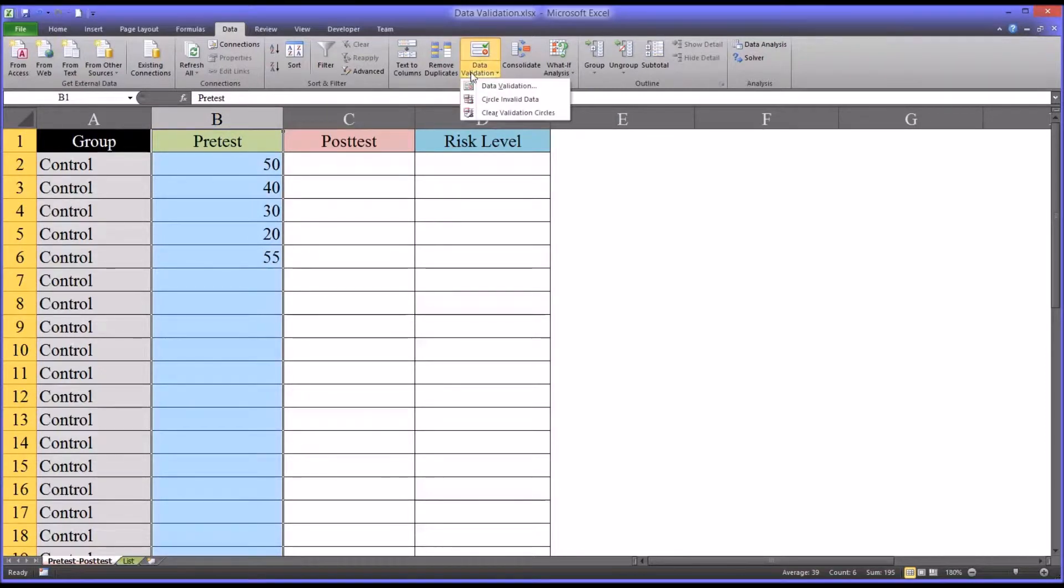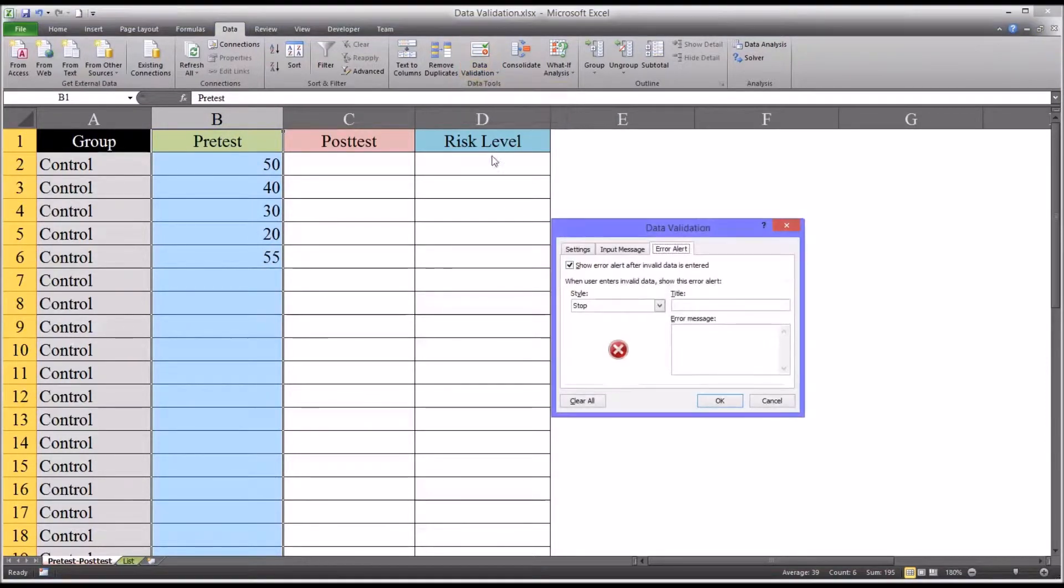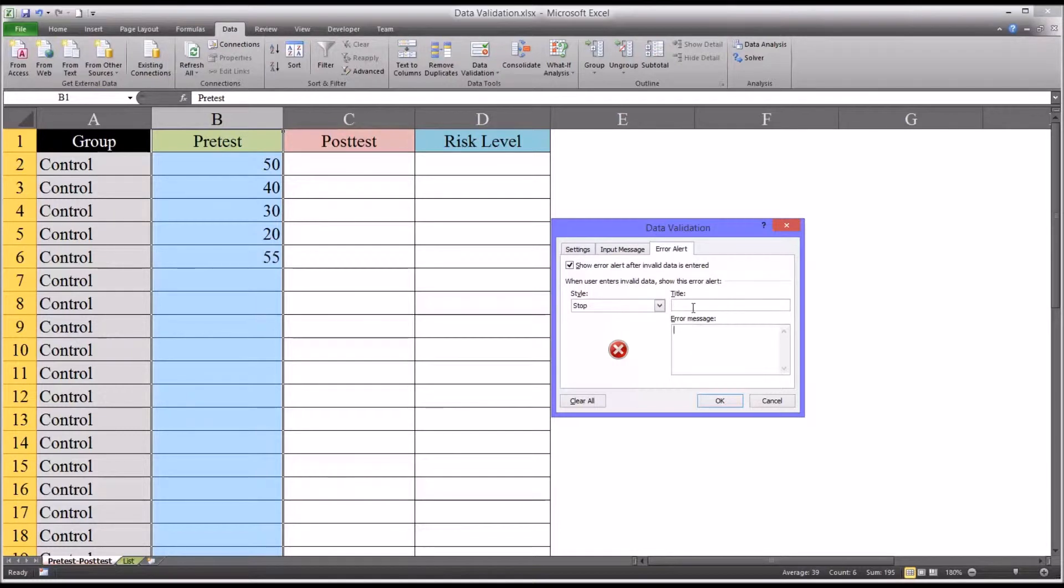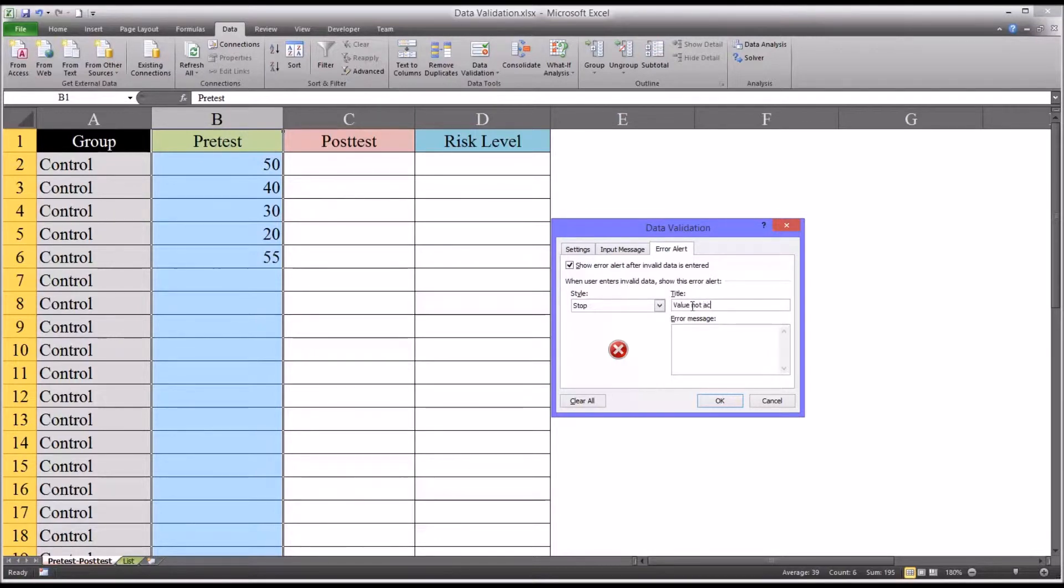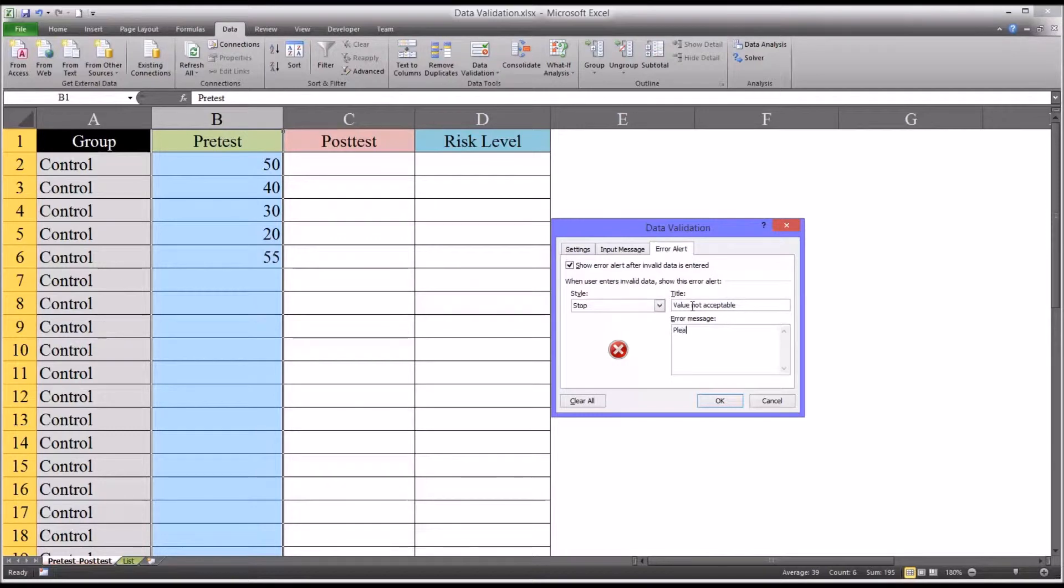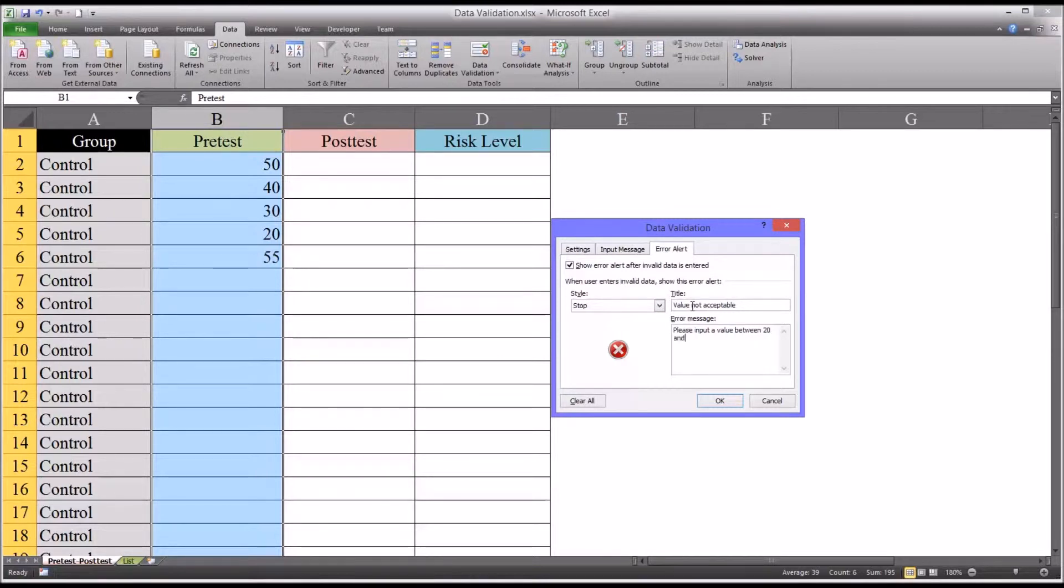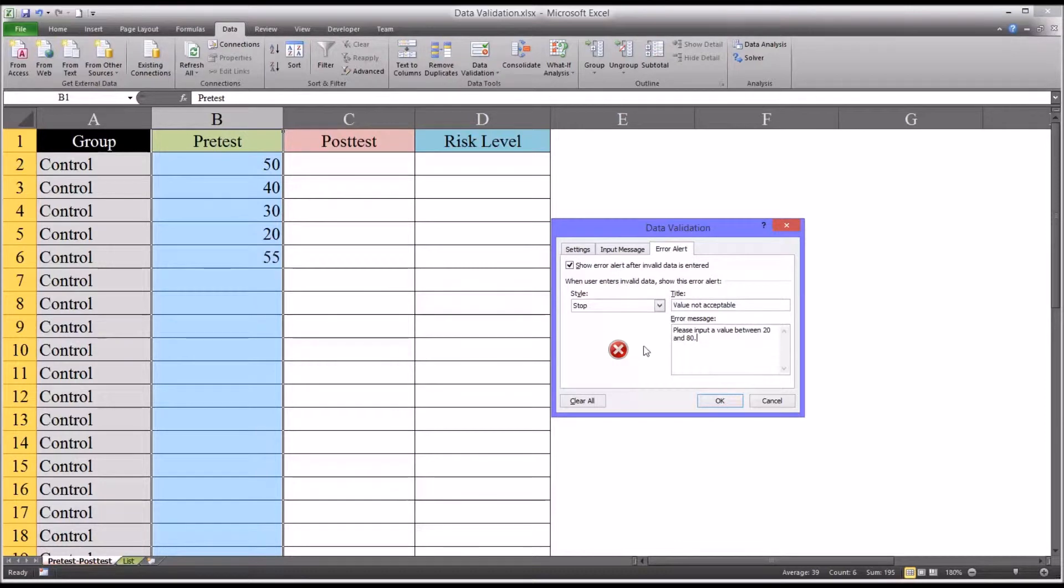A more useful way to set it up would be to type in your own title and error message. So for example, the title could be value not acceptable and the error message could read please input a value between 20 and 80. So this gives the person entering the data a little more information in terms of what they did wrong to receive this message.